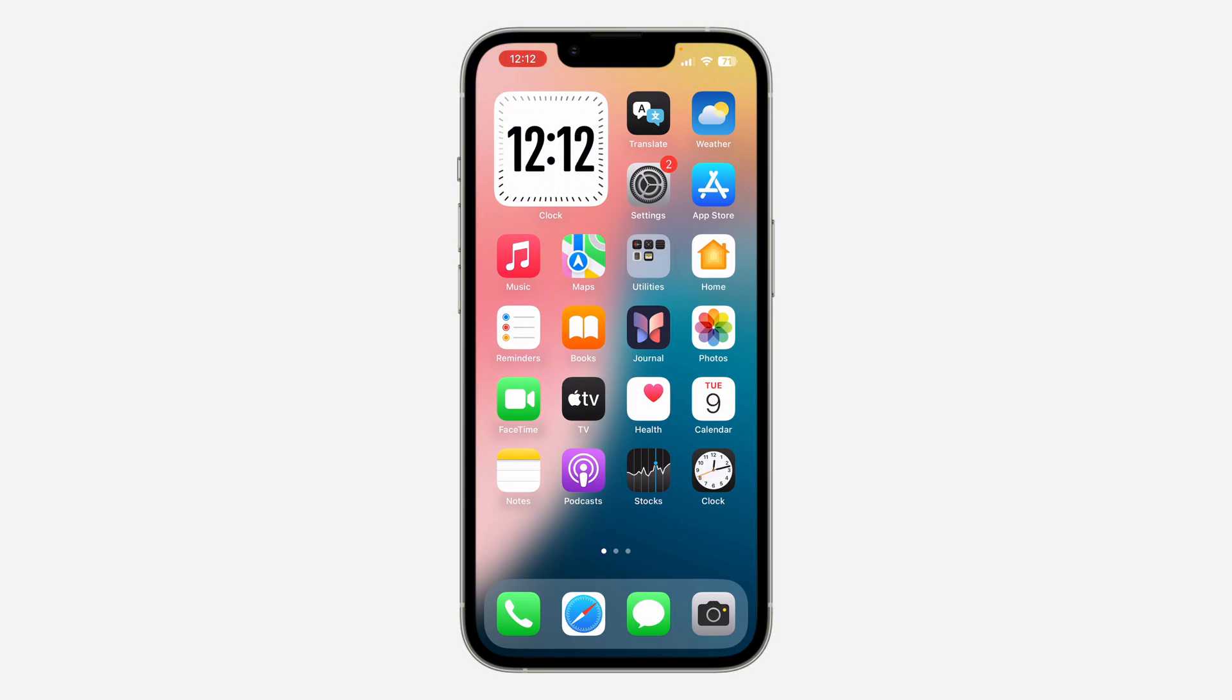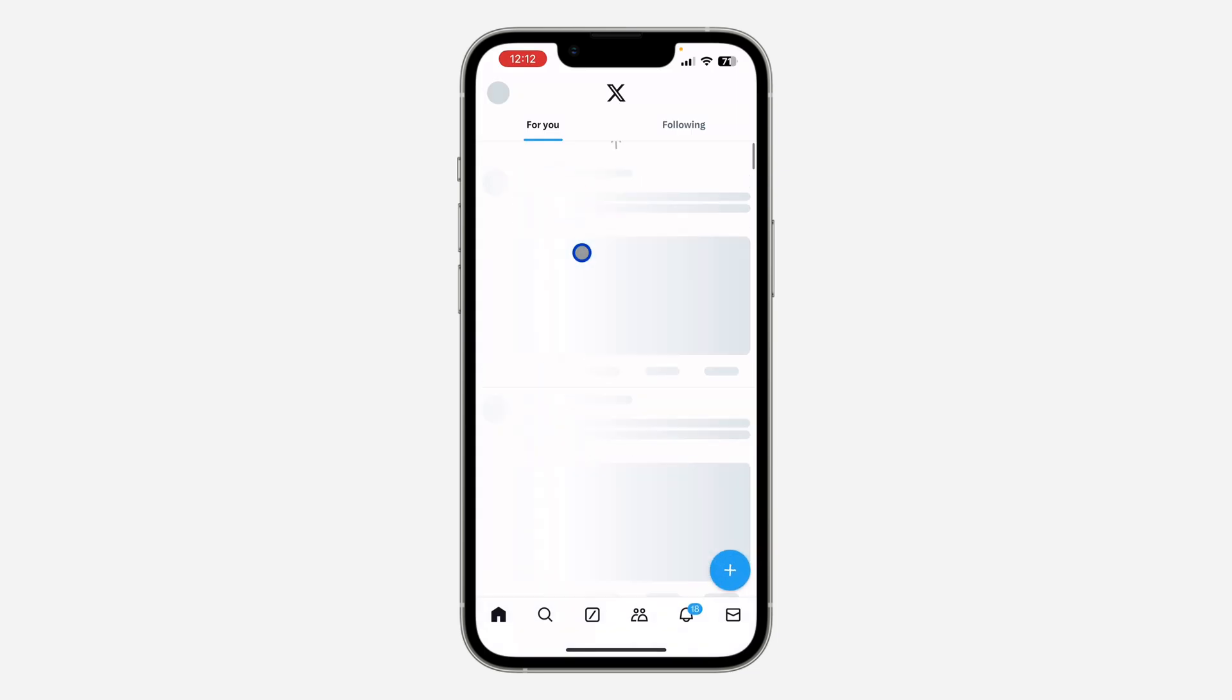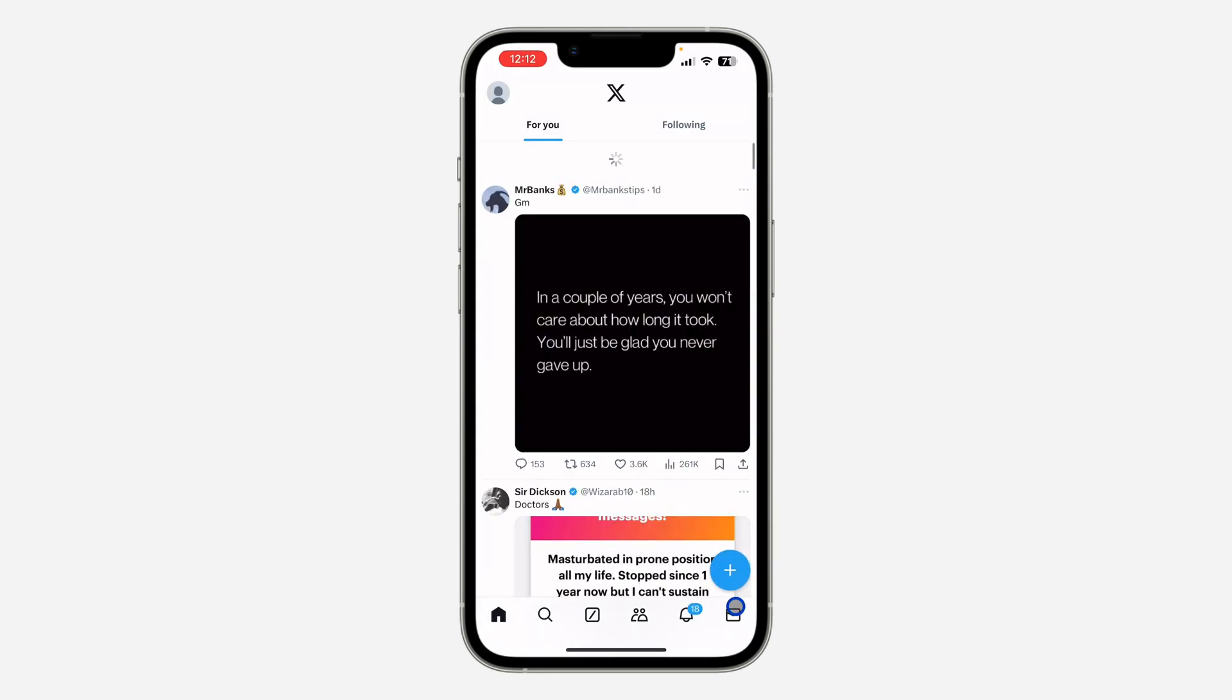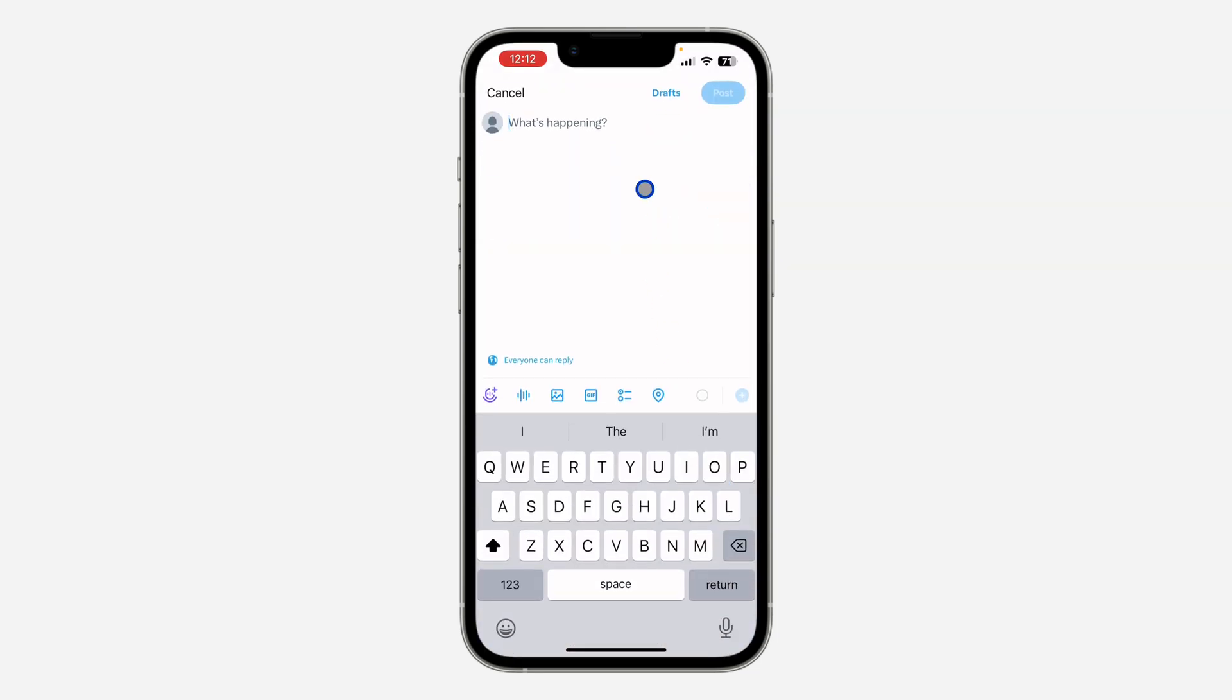So the first thing is open the X app on your phone and you need to click on this plus icon right here. Once you click on that, in front of post you are going to see the option for draft, so click on it.